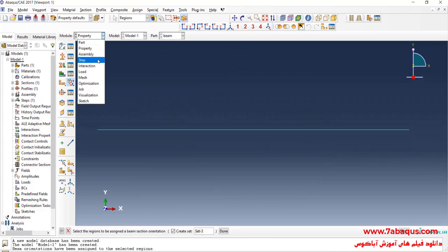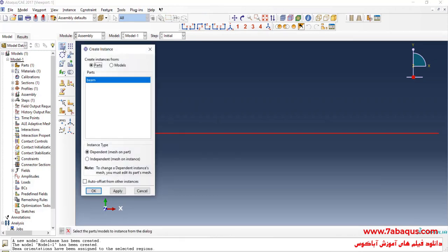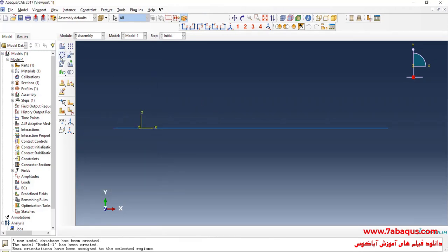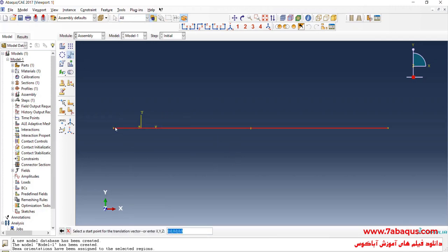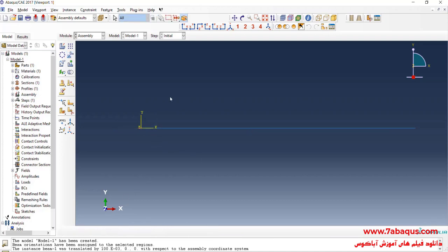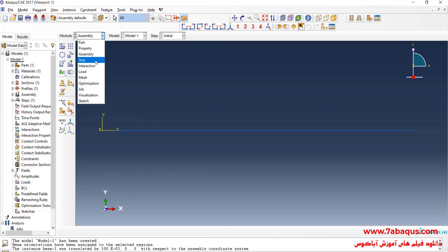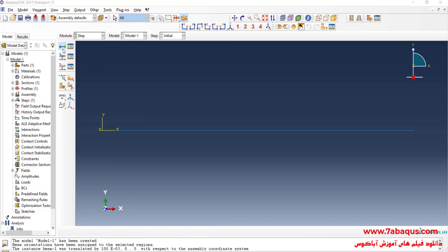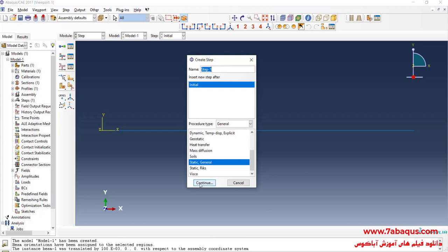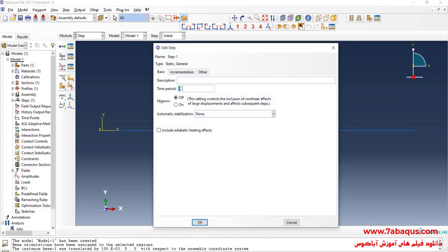In the next step, I will enter the Assembly module and click on Create Instance. Then I will enter the Step module and click on Create Step. I select Static General and continue. The time period is equal to 1 second. Since this problem is linear by nature, I will select the Off option.